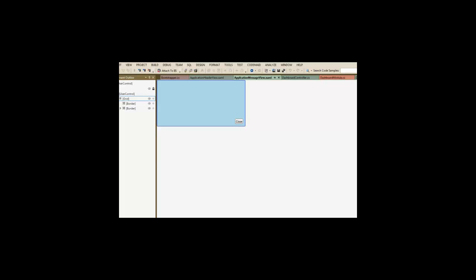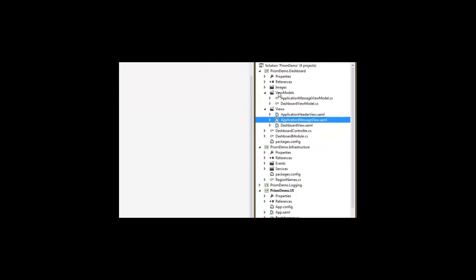And we've got view models in our view model folder to back up a couple of those. The application header doesn't really need one. There's nothing dynamic about it. There could be, but just for the sake of the demonstration, it's the simplest possible example of sticking a view into a region. There's no behavior behind it.